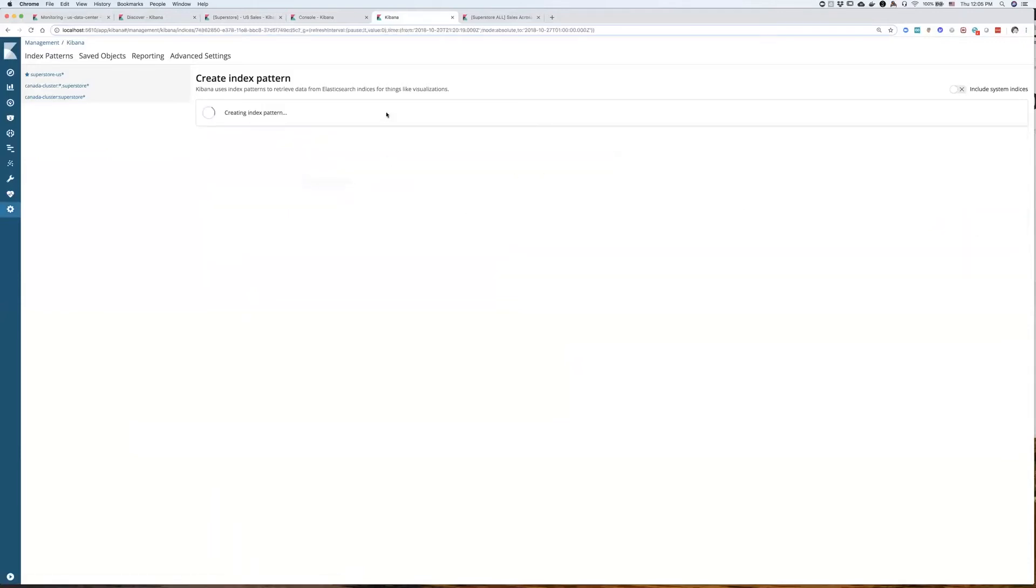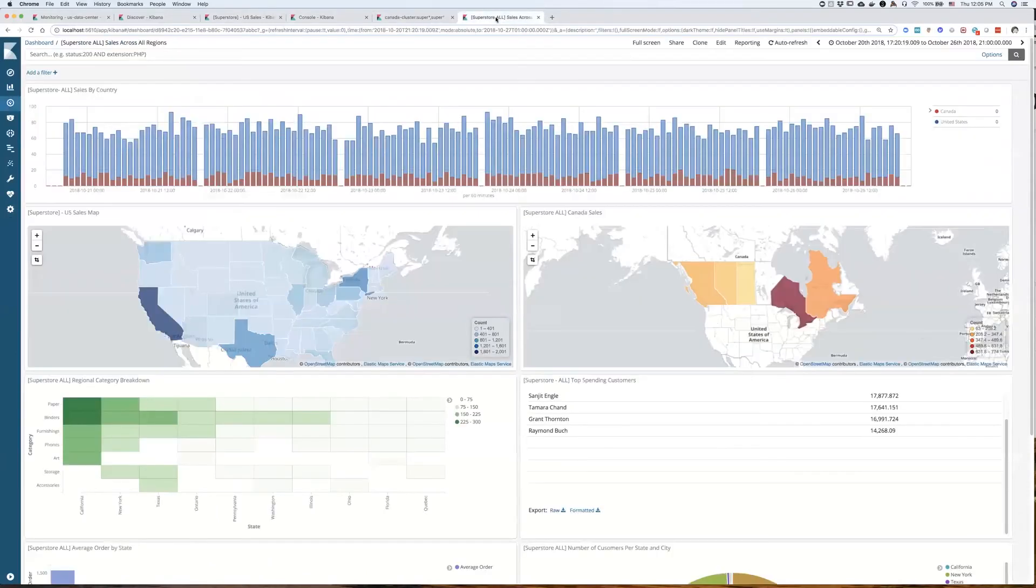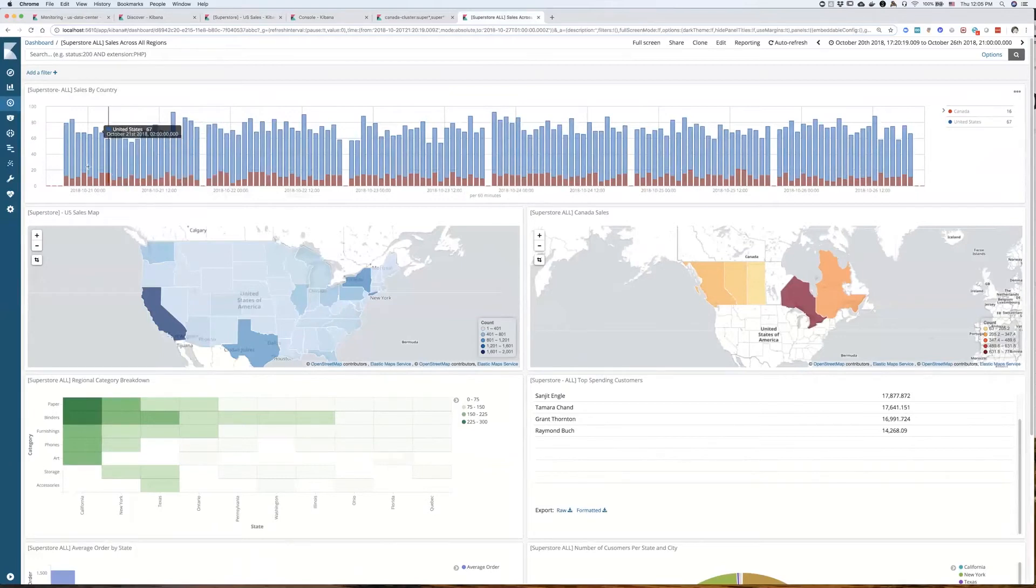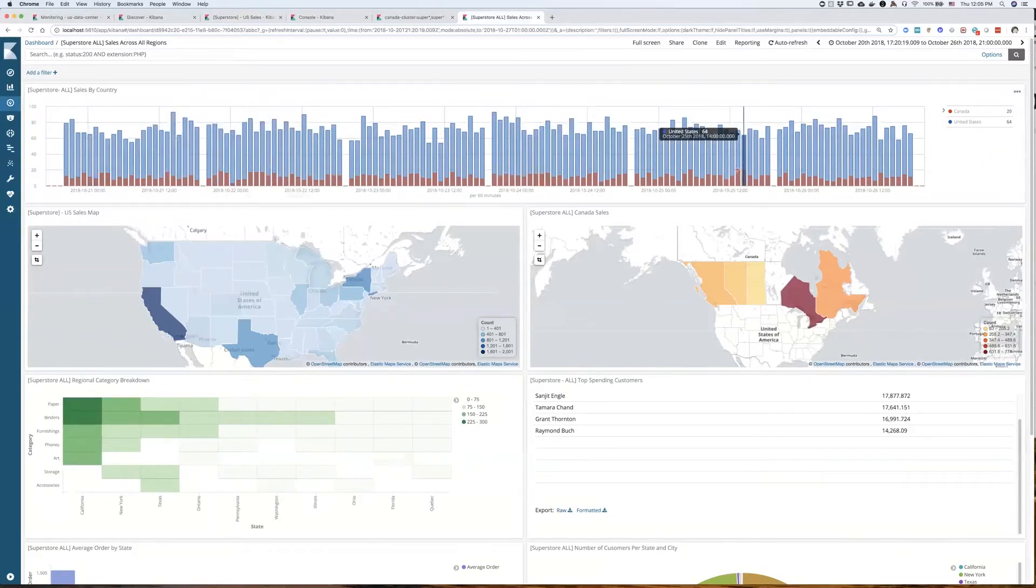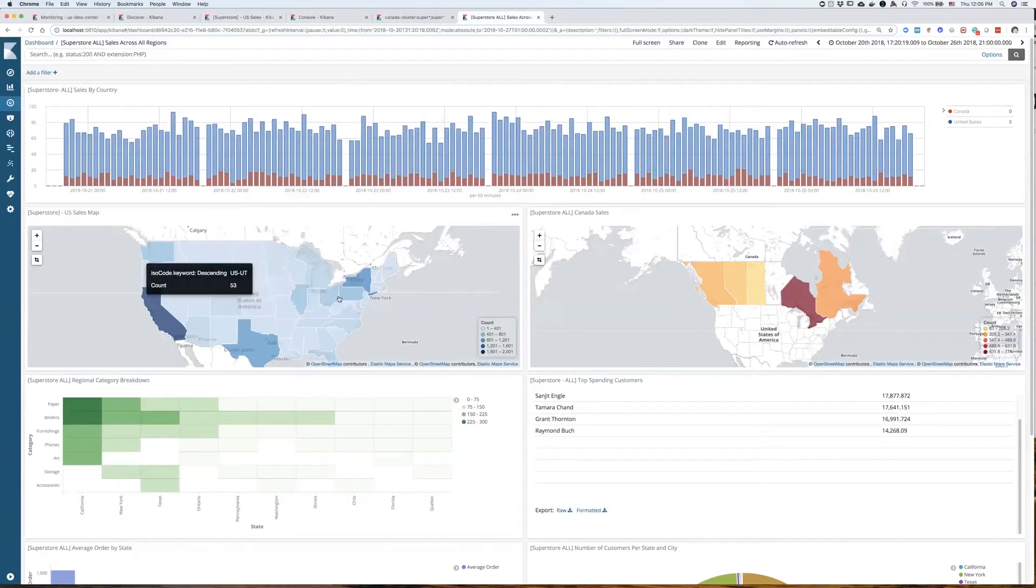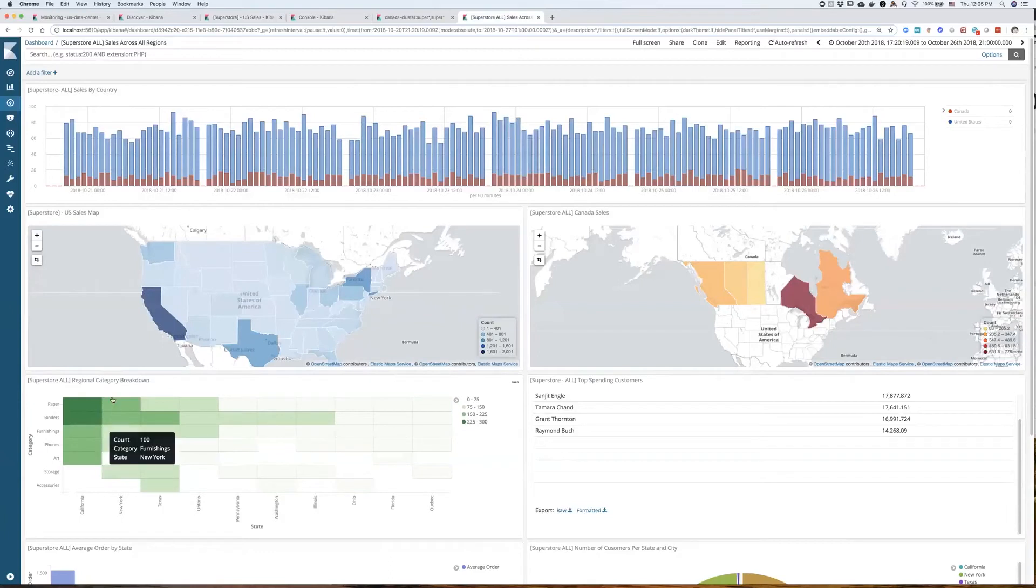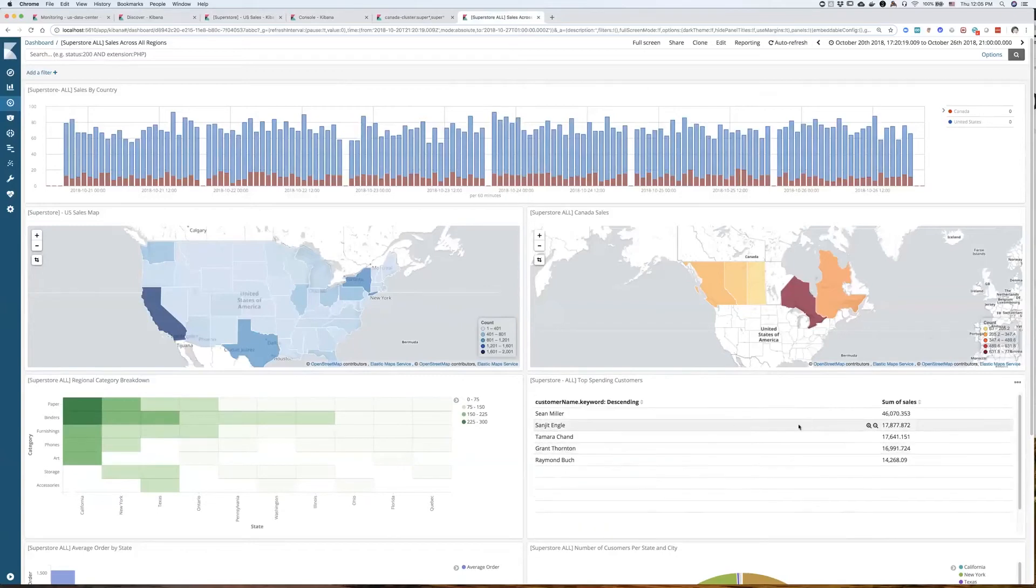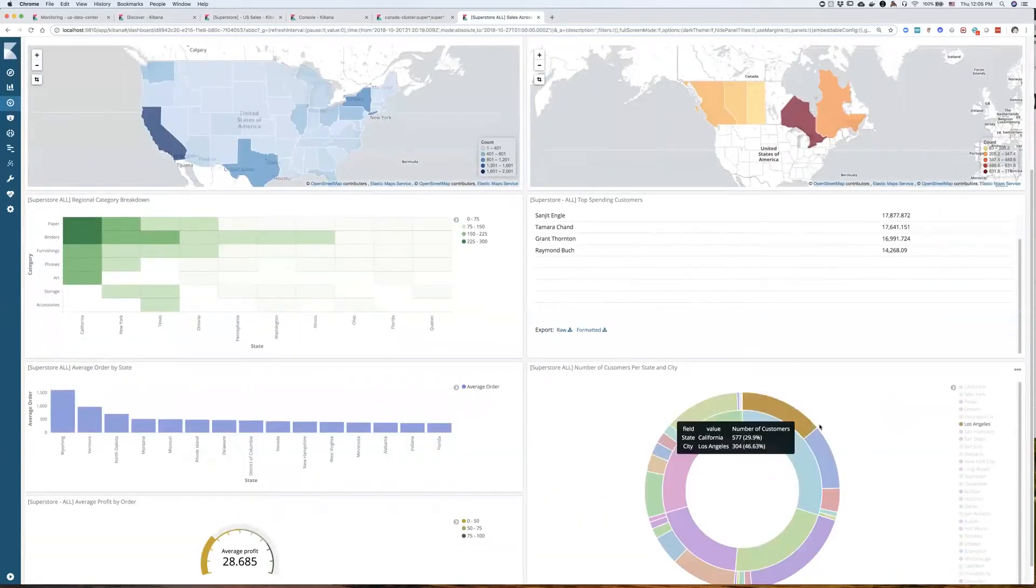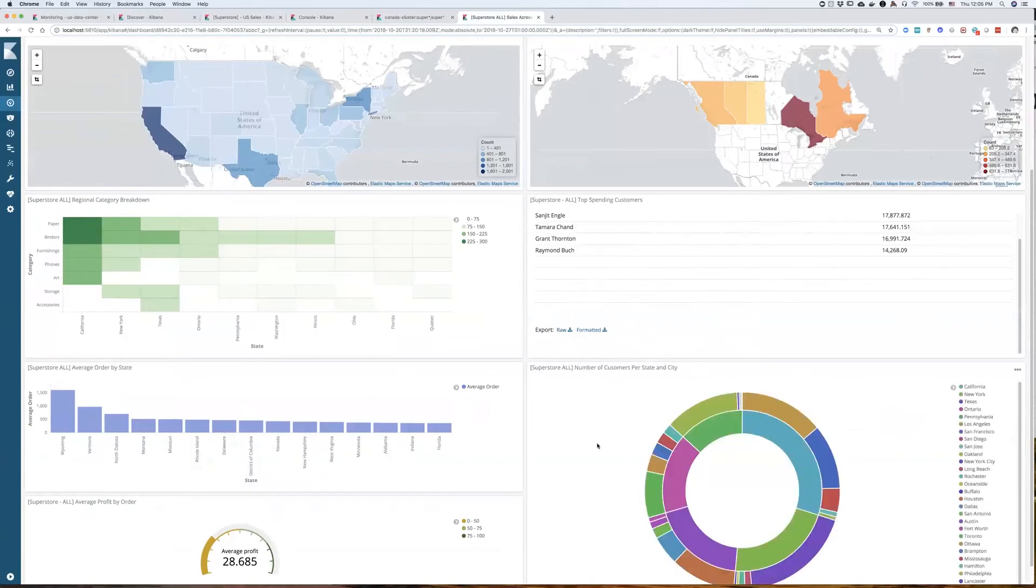And using that index pattern, I can create a visualization or can create a dashboard that would look like this, where I have sales coming from both regions on one dashboard. And some of the data here is remote and some of the data here is local to my cluster. And I have a map of both Canada and the United States here. And I have a breakdown by category, not just by states, but by provinces as well. And I have my top spenders across both countries. And I have unique customers broken down by region and by city over here.